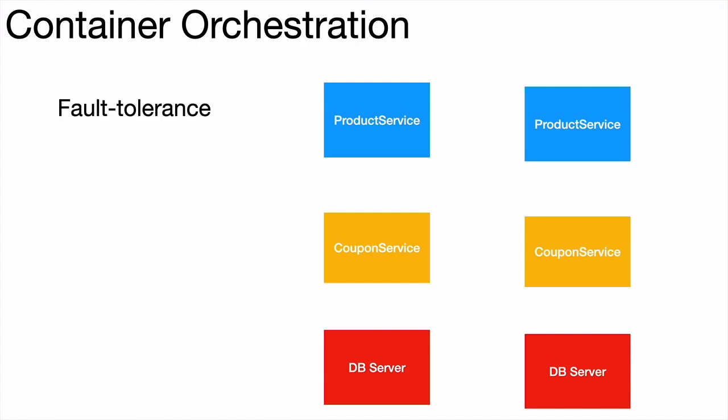If one of the containers goes down, then there should be a backup or hundreds of backups for every container in the cluster so that the clients will never see errors coming back. Second, these containers should be automatically scaled based on the demand. Scale up and scale down.